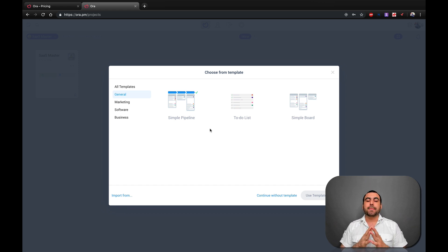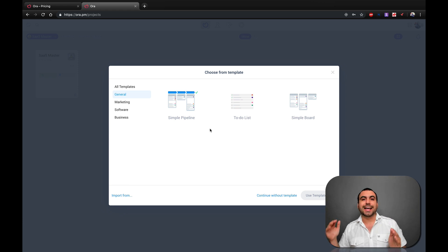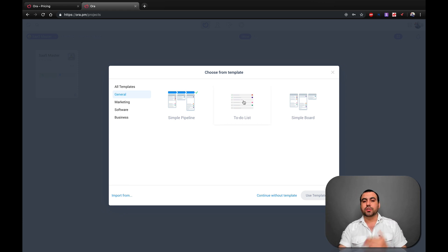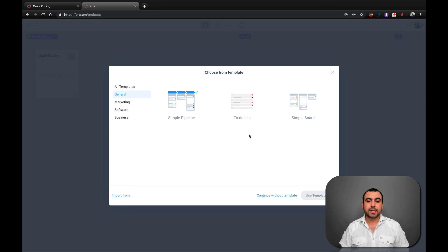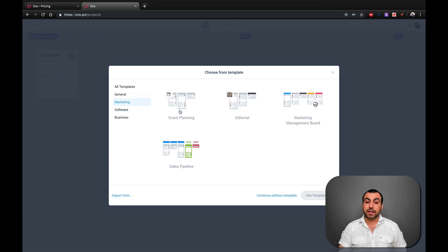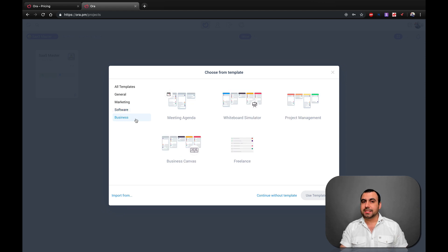What is a pipeline? It means that you have to go from left to right — everything that you add, you've got to go from left to right until you finish your task. There's also a to-do list — for example, opening a brand new business or going shopping. There's also the simple board, just for keeping track. And there are more advanced templates like marketing templates, software templates, and even business templates.